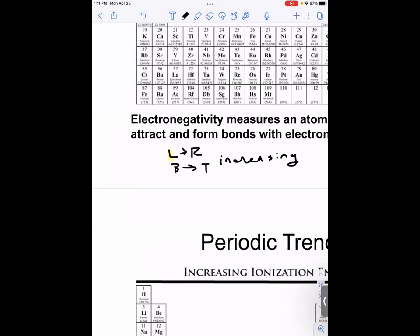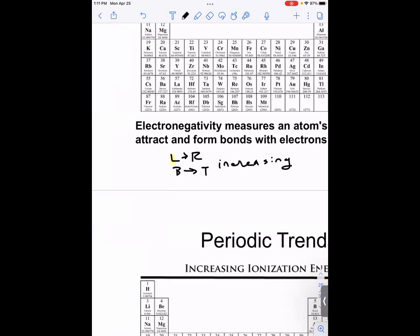What electronegativity really measures is the ability of an atom to hold on to its electrons. The more electronegative atoms hold their electrons closer to the nucleus, while less electronegative atoms have more electron shells, so the valence electrons end up further away from the nucleus and they don't hold on to them as tight.